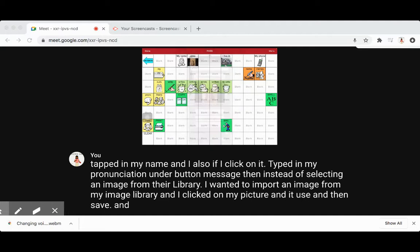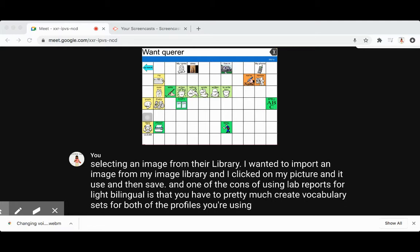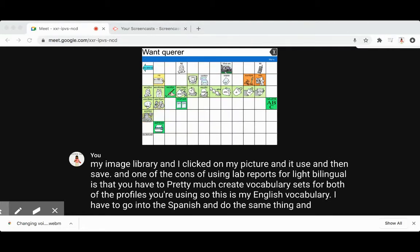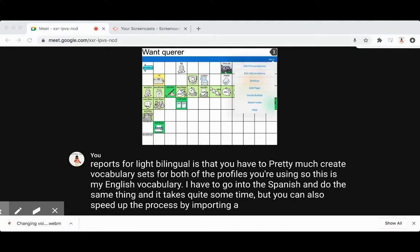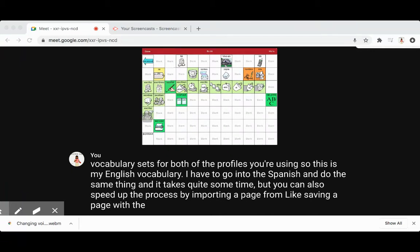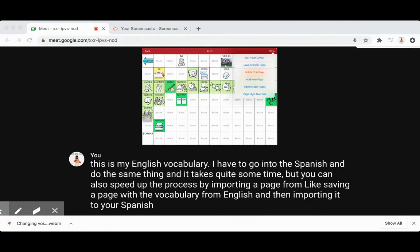One of the cons of using Lamp Words for Life Bilingual is that you have to pretty much create vocabulary sets for both of the profiles you're using. So this is my English vocabulary — I have to go into the Spanish and do the same thing. It takes quite some time, but you can speed up the process by saving a page with the vocabulary from English and then importing it to your Spanish profile.